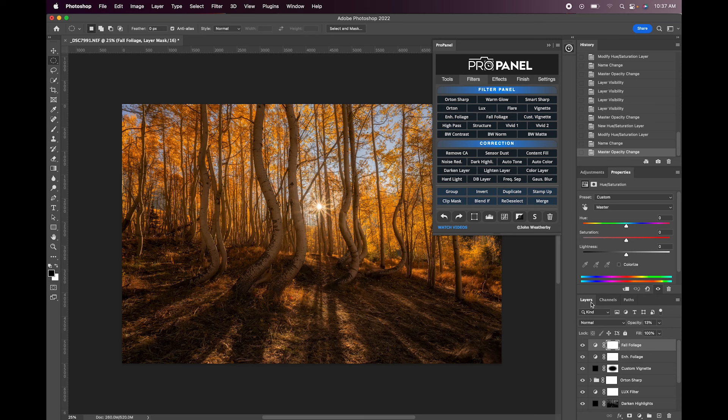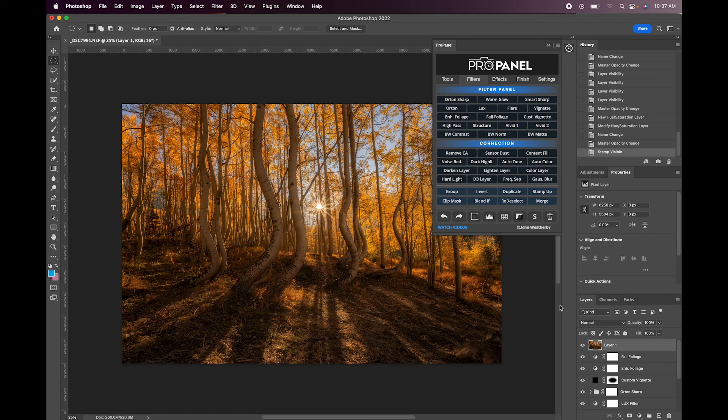So I think that looks pretty good. So again I'm going to stamp visible. I do this throughout my editing process just to create a merged copy of all the visible different adjustments and layers in the document.